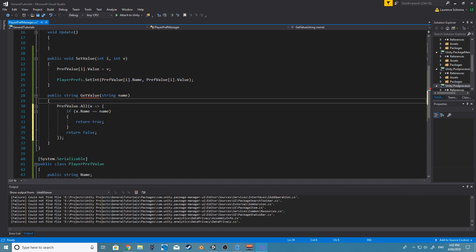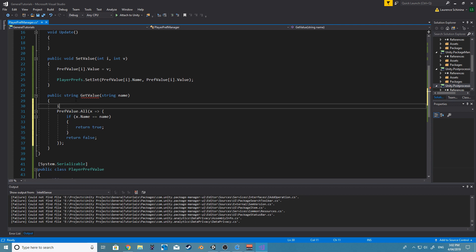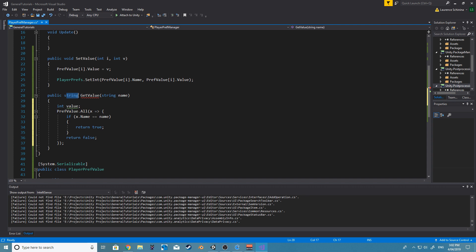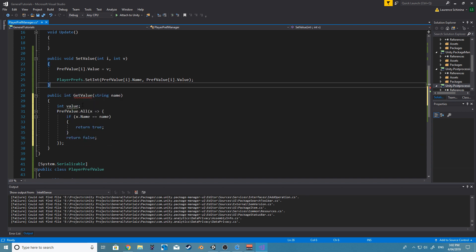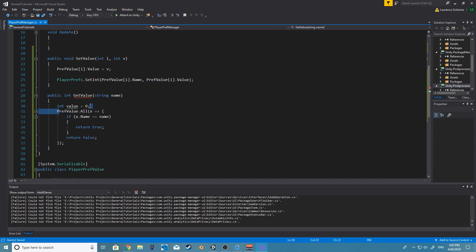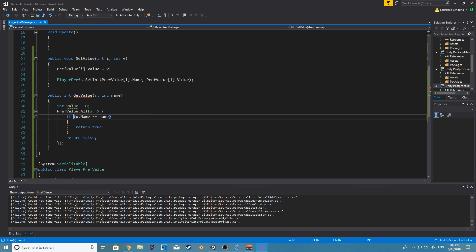So let's create an int value. It's not going to be strings, it's going to be int. And default, we're just going to make it equal to zero. So we're going to basically scan through every item in our array.